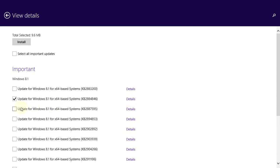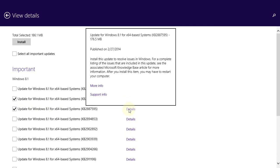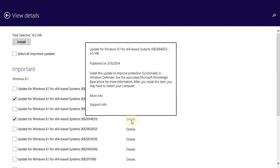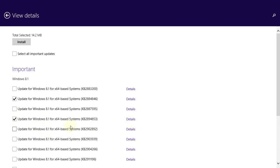9.6 is good. 175 — forget that. What is this one? 4.5, I'll take it. So I'll do the small ones first. I already did all of the other security updates, so I'll install.